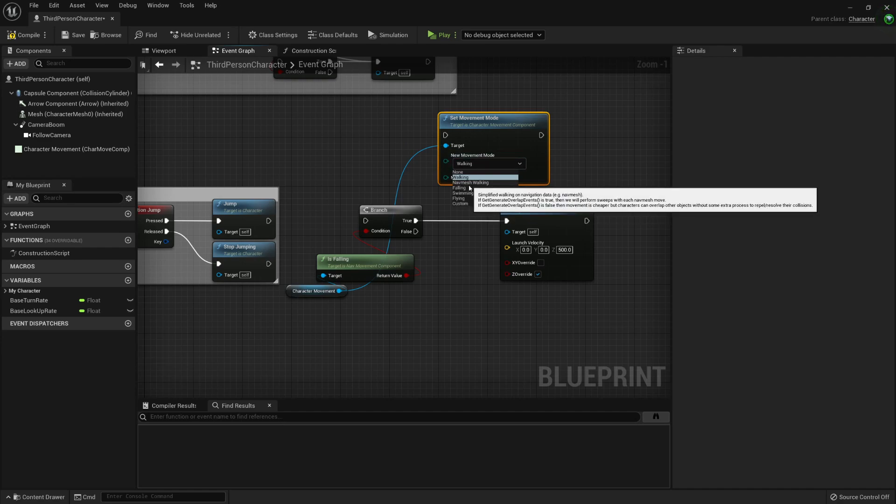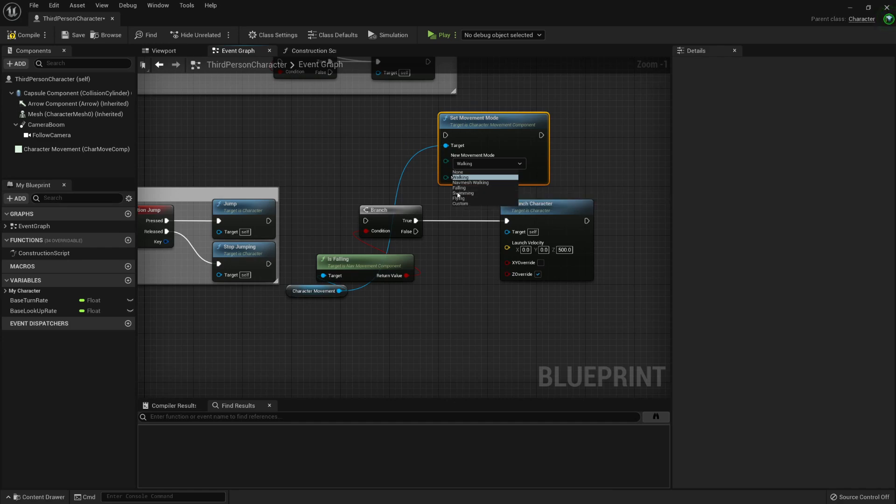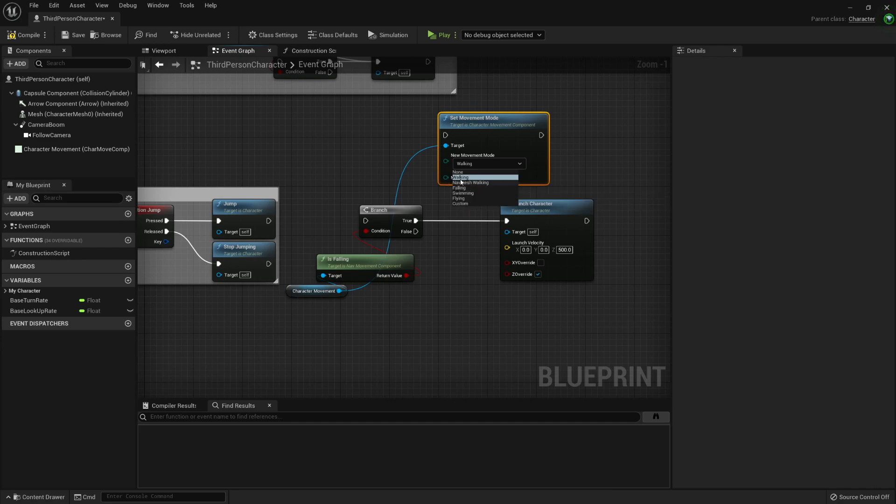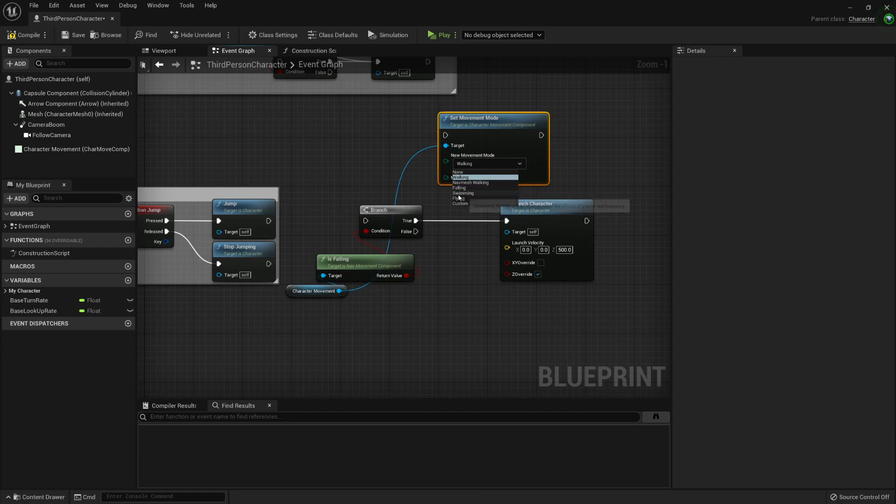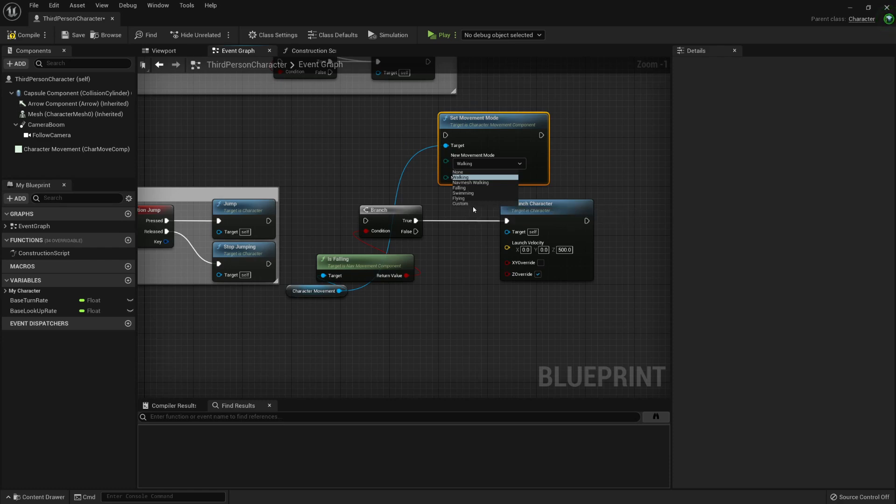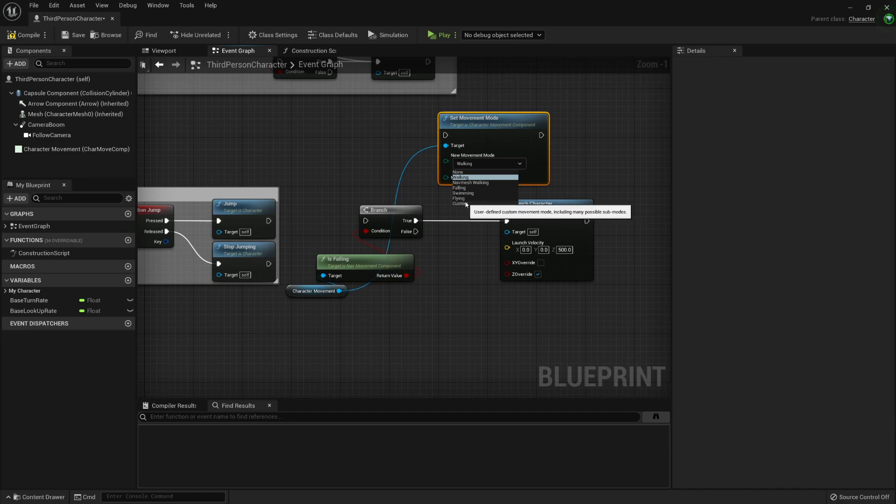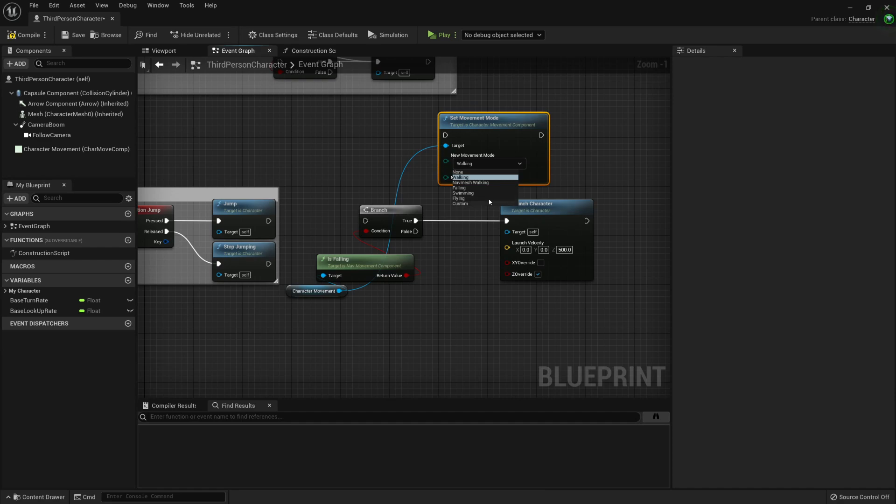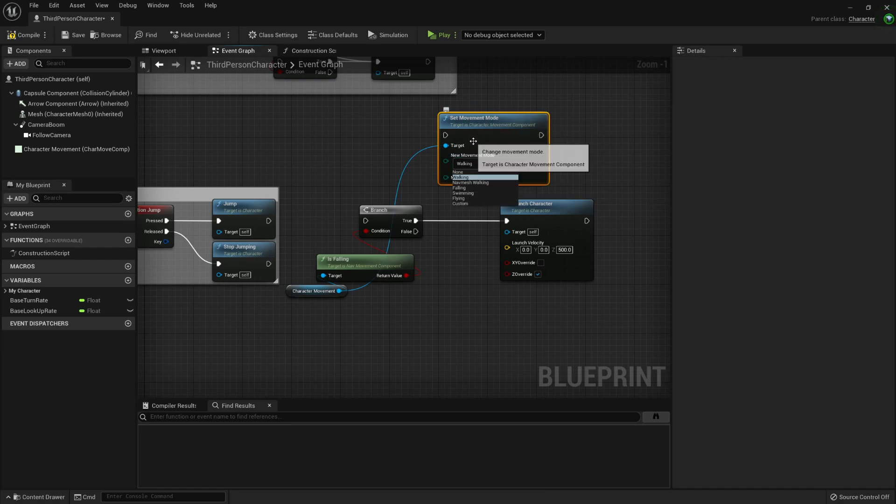Whenever we jump, we enter a falling state. And we can only jump whenever we're in a walking state, or in a swimming one, I believe. In flying, this jumping would probably just make me go up. And in custom, it really depends on how you're handling that. This is useful if you're modifying through C++, this base class, and creating your custom movement modes. But let's not go too much in depth into that right now. Let's get to it. So let's set it to walking.